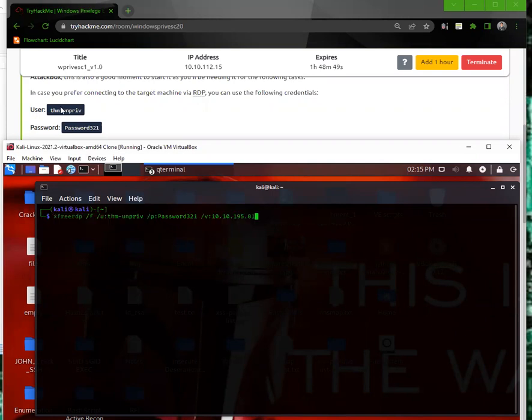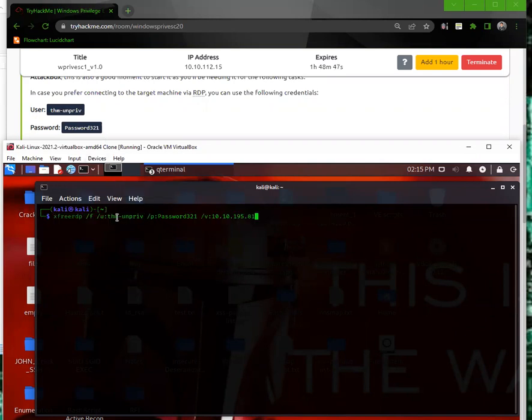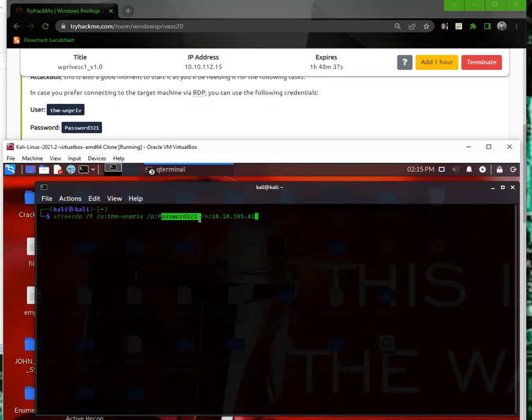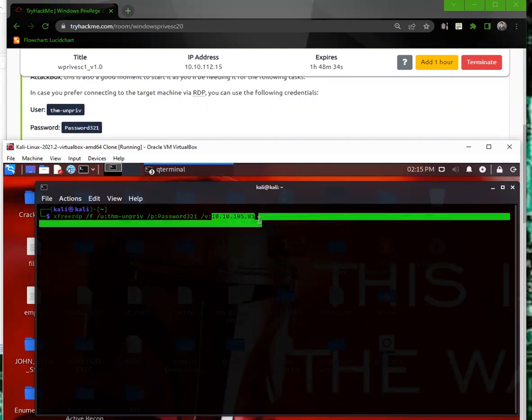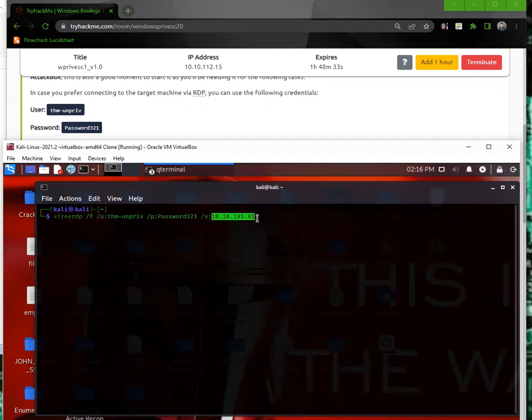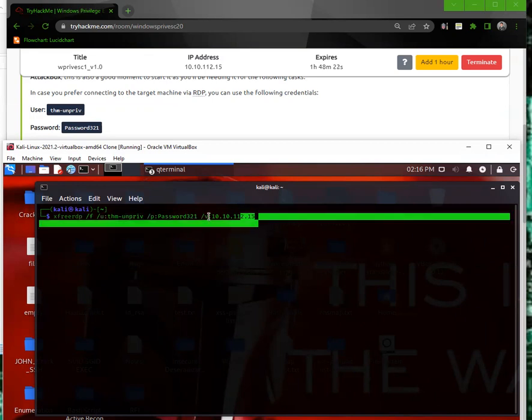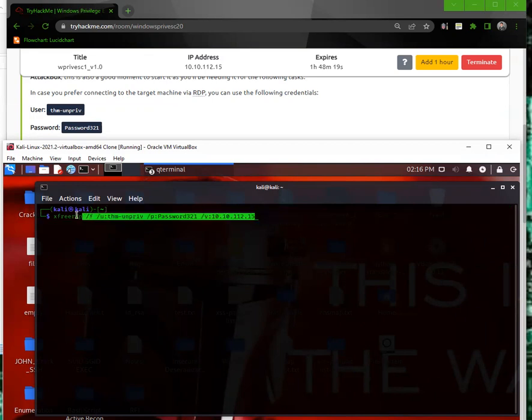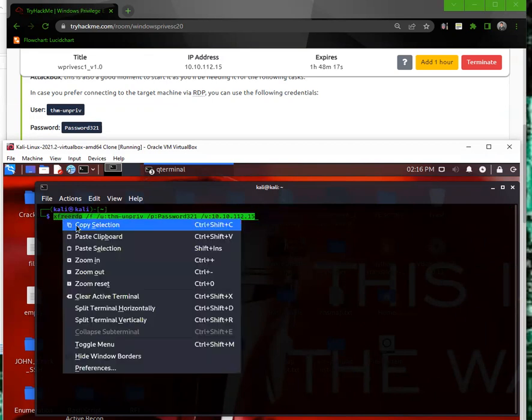So we have the user, then unpriv right here. So xfreerdp, /f, and then the username, /u, then /p for the password, and then /v for the IP address. So this IP address changed because I did this yesterday. The rest of this still should be good. Let me copy this. I'll put this in the comment section below so you can just paste this in if you're having troubles.